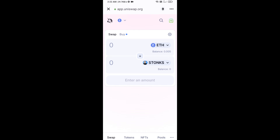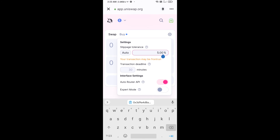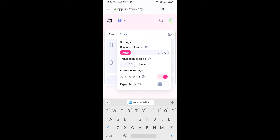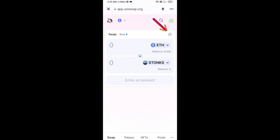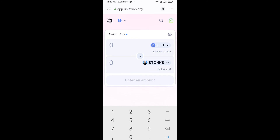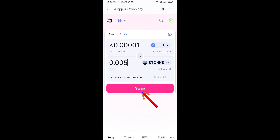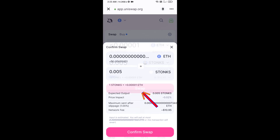After that, set slippage for effective purchasing — click on the settings icon and set one percent slippage, then click the icon again to close. Now enter the number of tokens, then click Swap. Here you can check the transaction details, then click Confirm Swap.